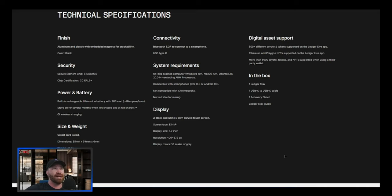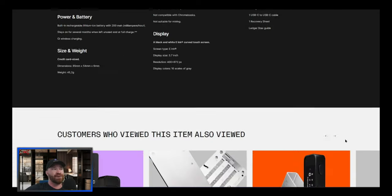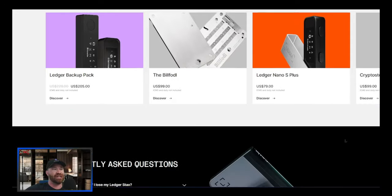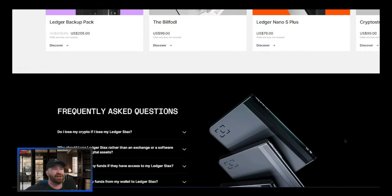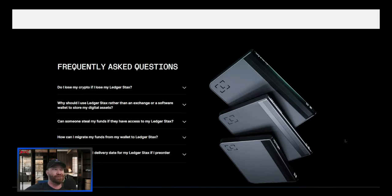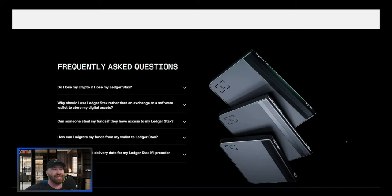You're going to get the same stuff. We got power and battery, we got size and weight, we got display. So ladies and gentlemen, if you guys are interested, be sure to check this out because me personally, I think that the Ledger Stax is going to be absolutely incredible. I'm already in love with my Ledger Nano X.